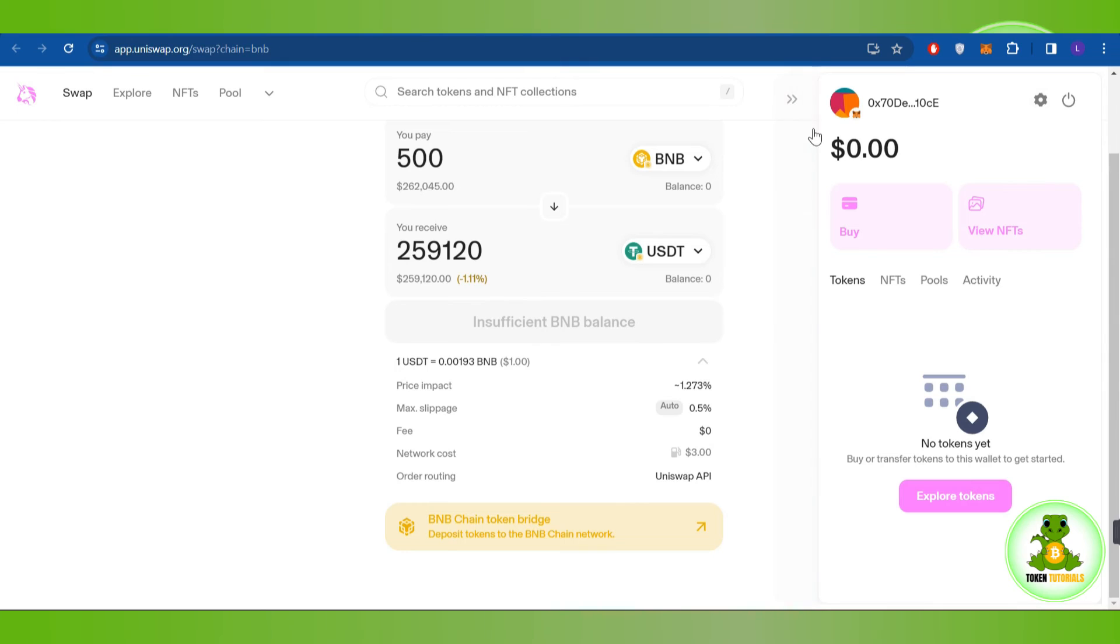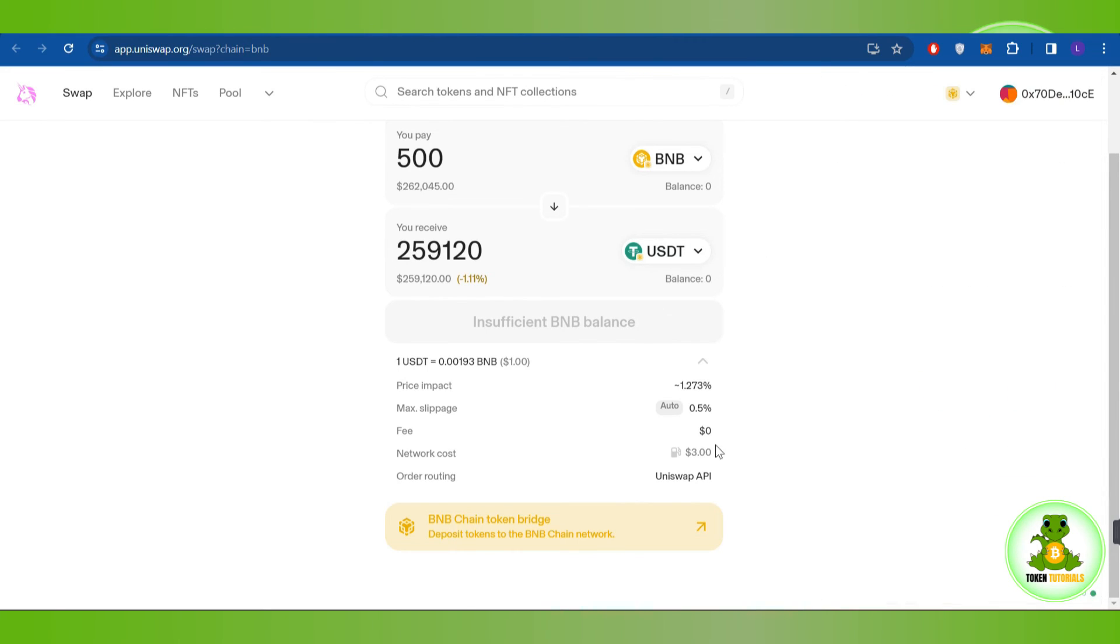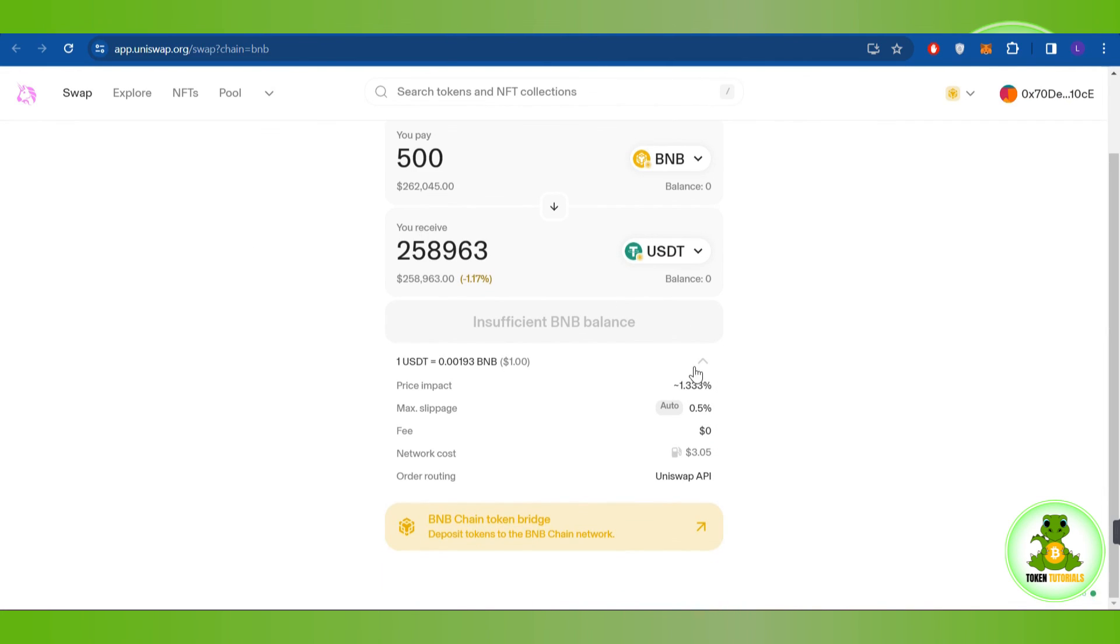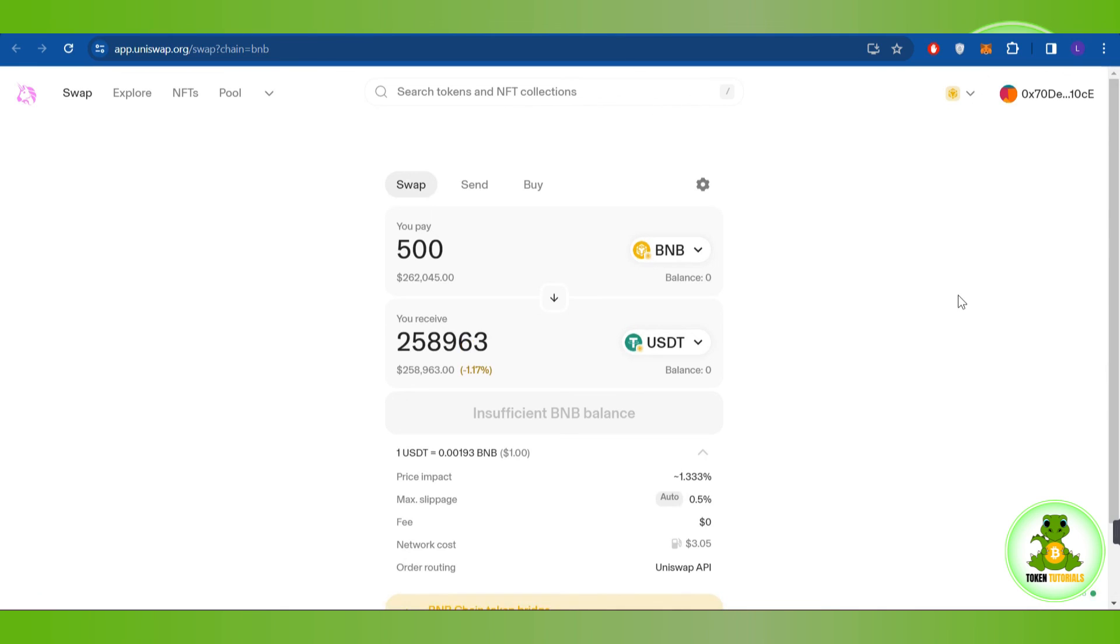Click on the Low Gas Fees option, and your gas fees will be reduced on Uniswap.